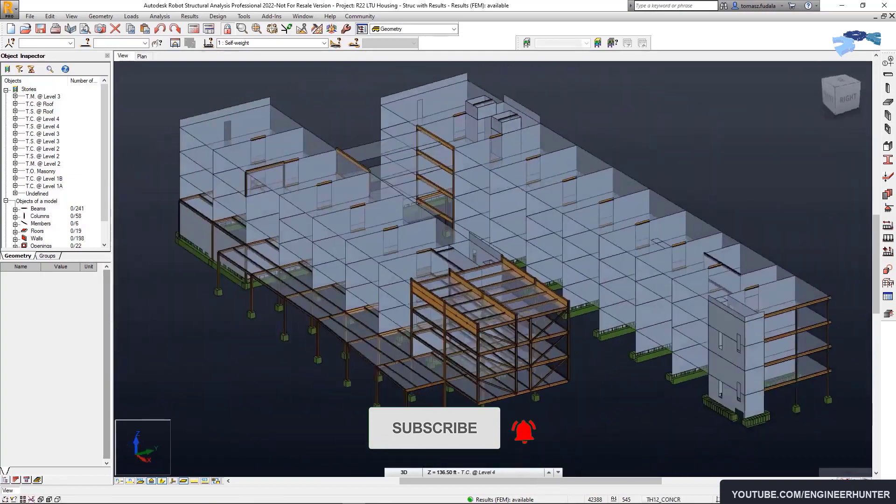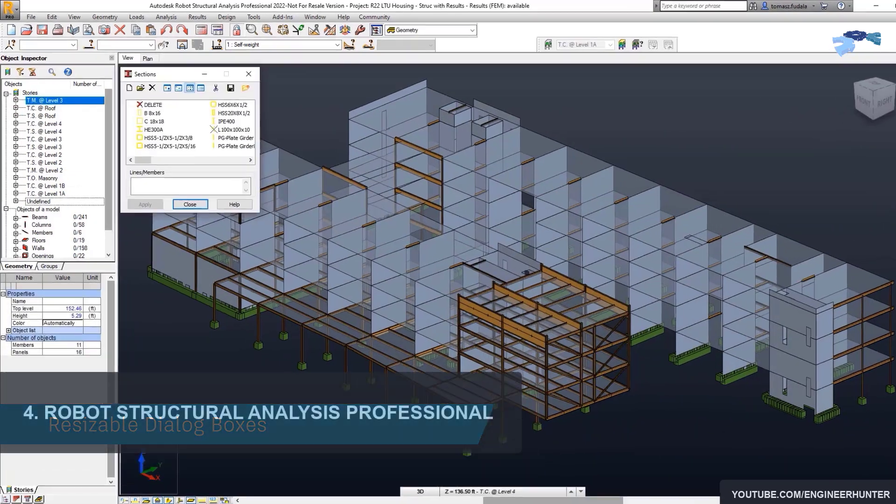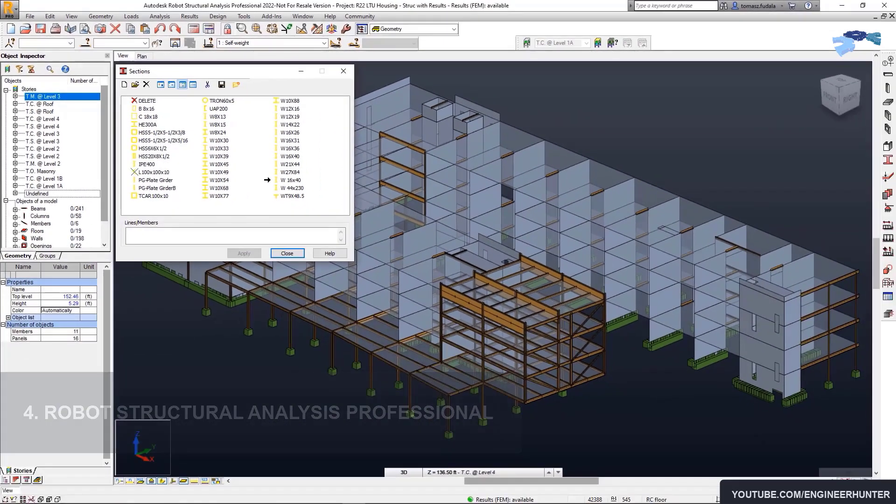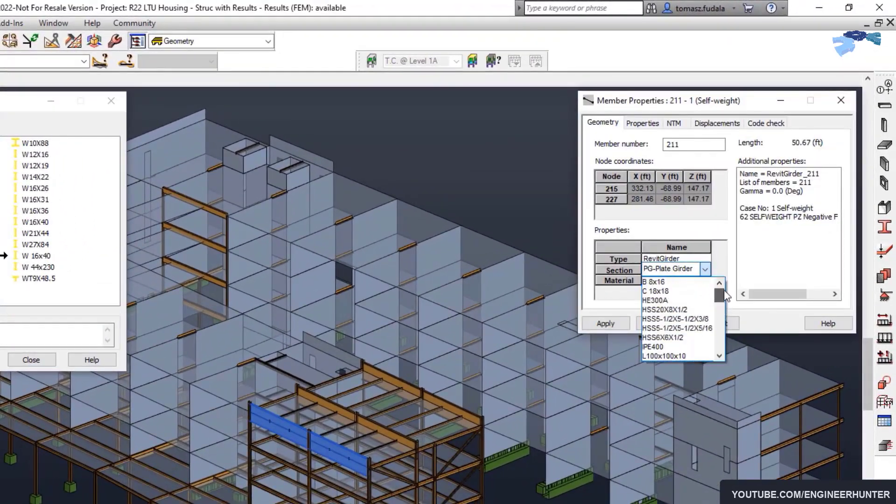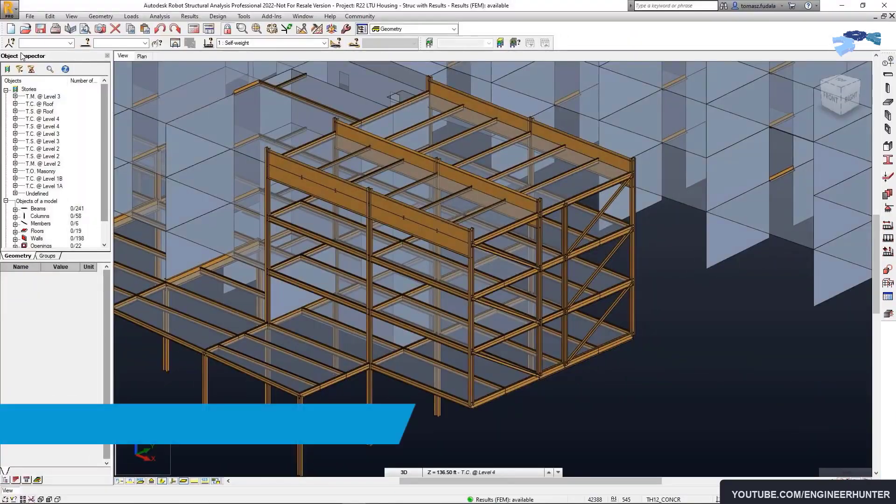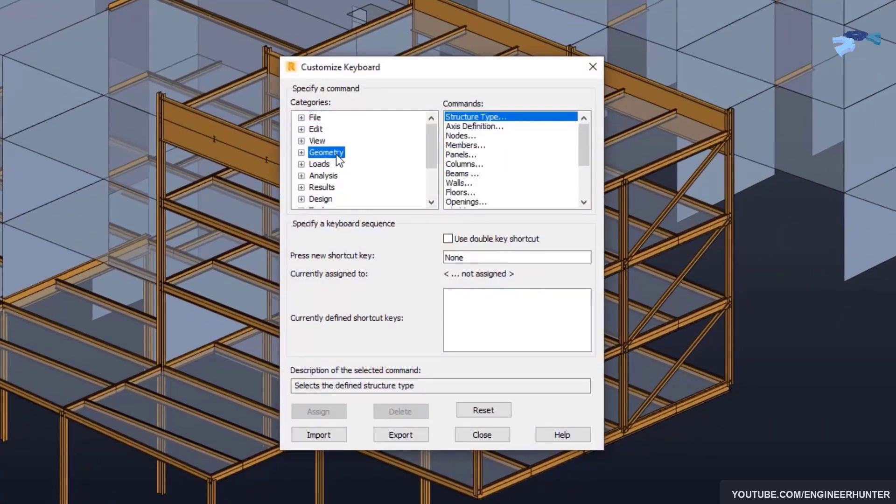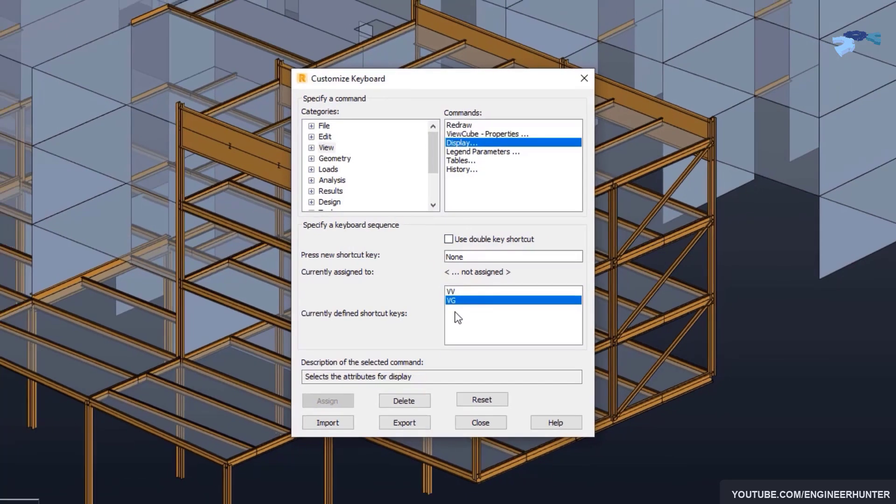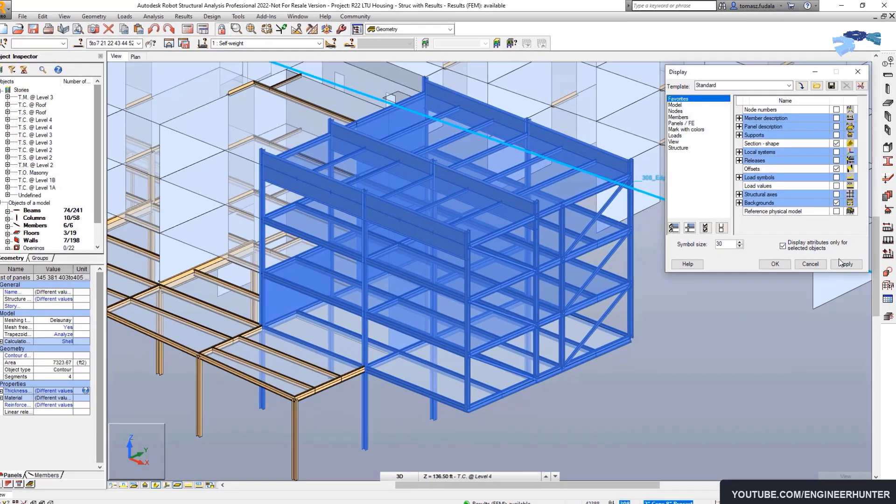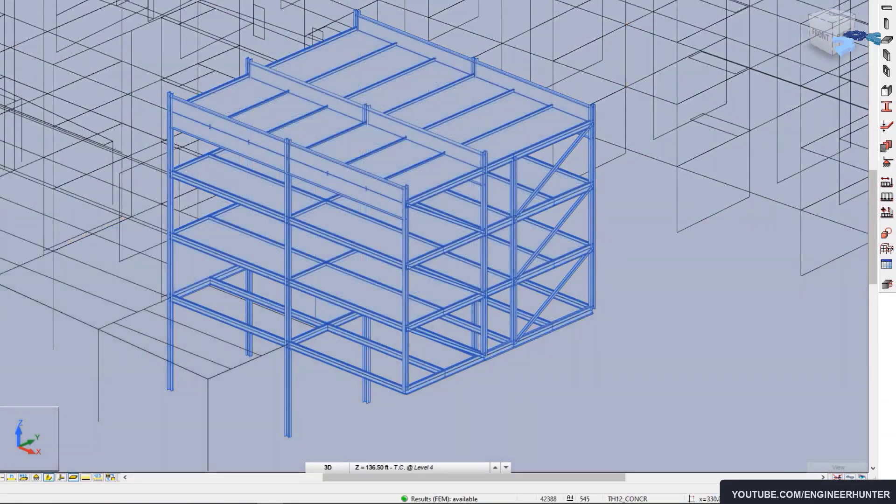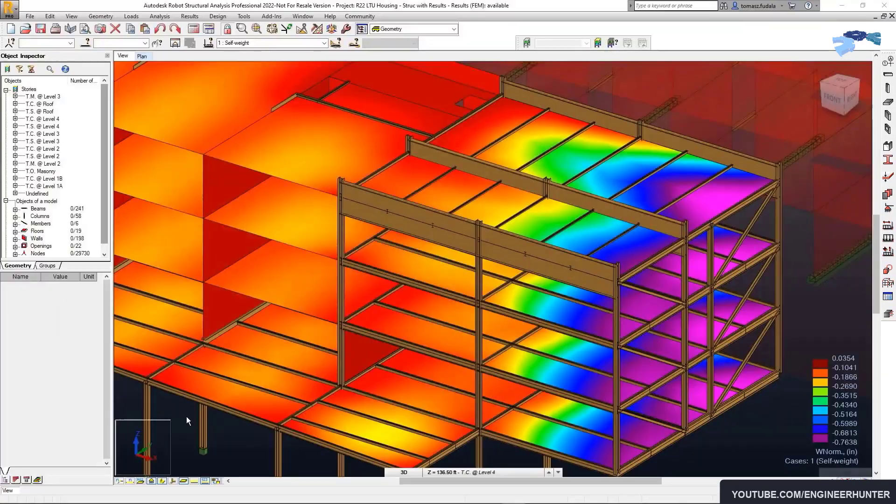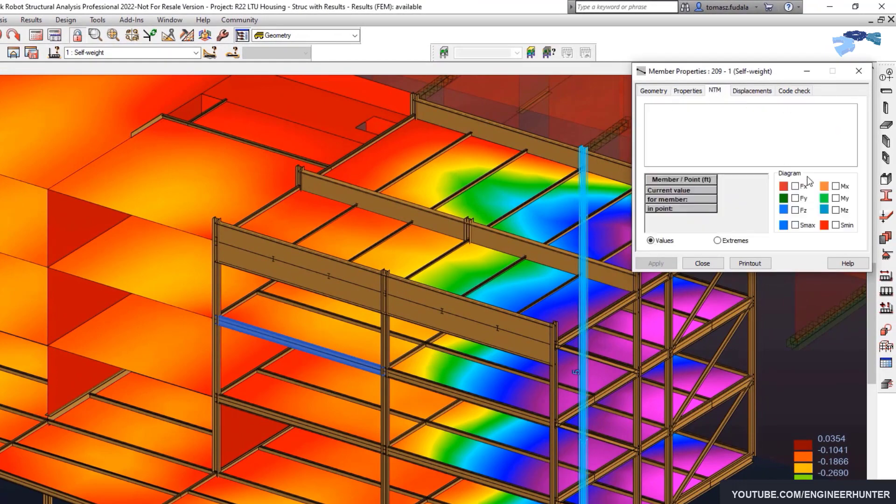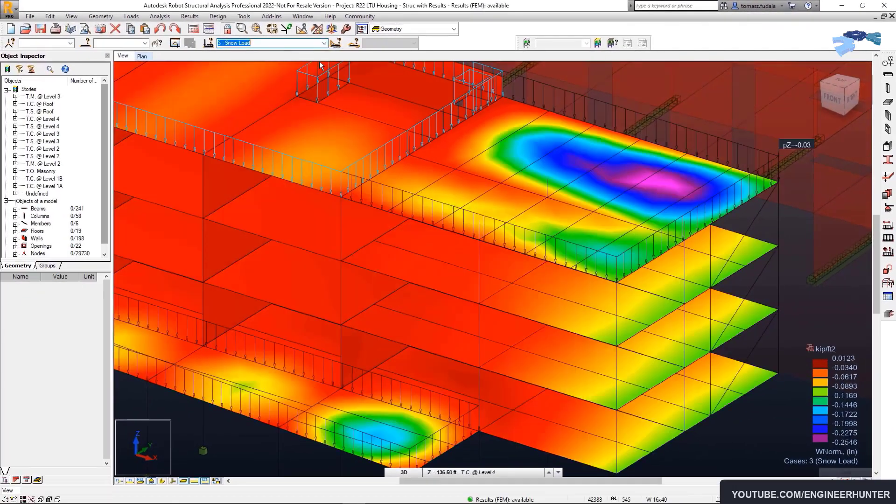Number four, Robot Structural Analysis Professional. This is the software from Autodesk, and you might know Autodesk from AutoCAD or Revit. Autodesk has many engineering software, and Robot Structural Analysis Professional is also one of them. This software is user-friendly, not hard to learn, and you can use it for any type of structure.